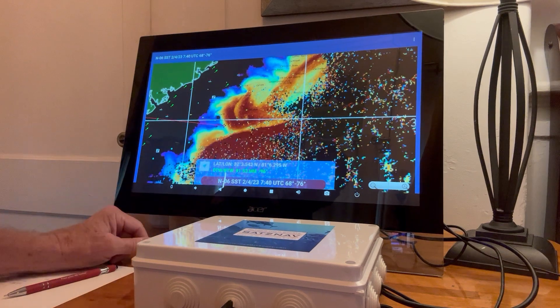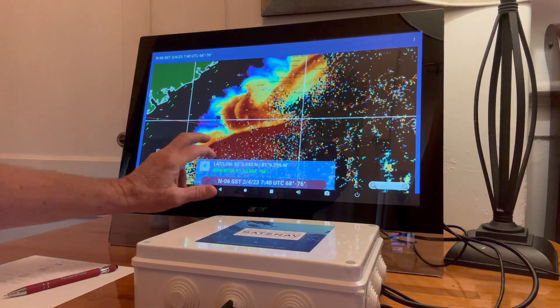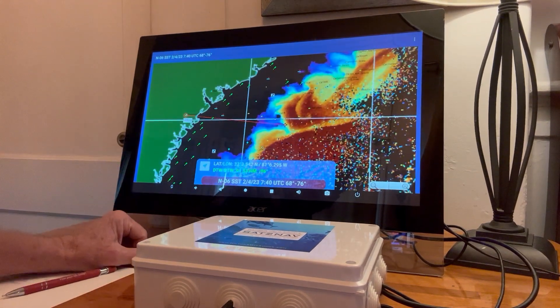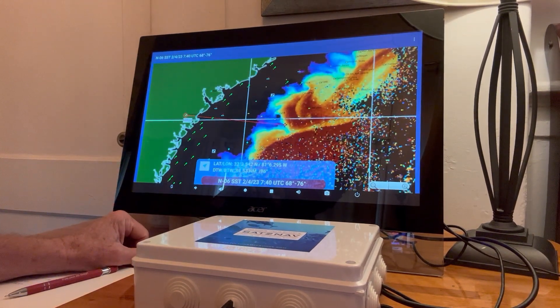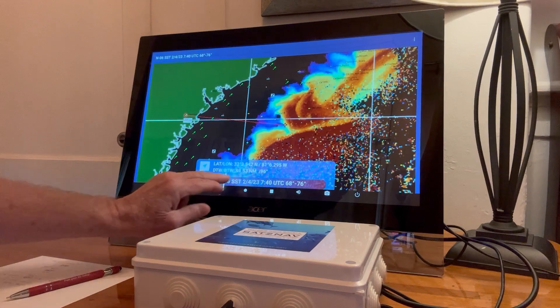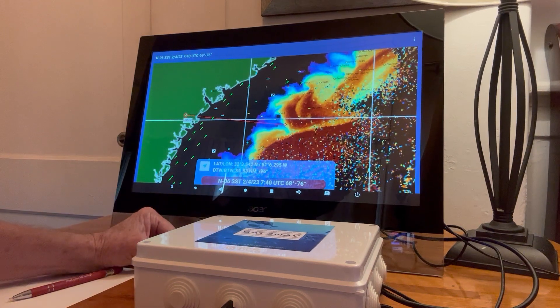And let's say that we want to go find that edge right there. Hit go to, we are now navigating to it.